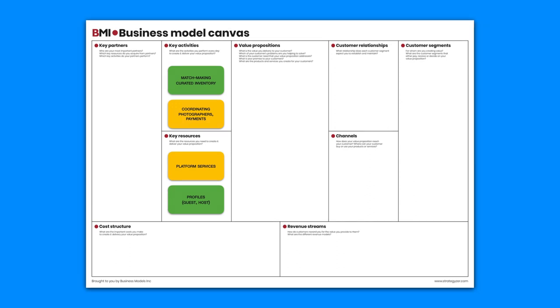A payment processor and local photographers constitute the key partners in this version of the platform experience.